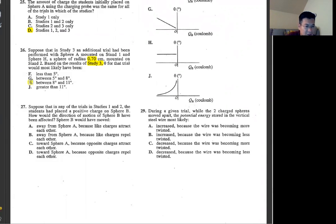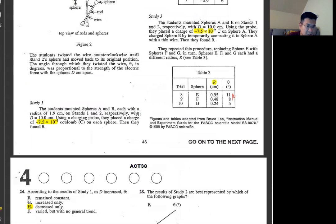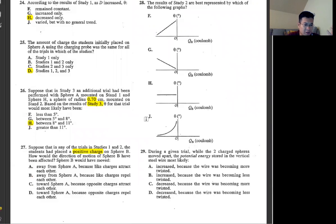Number 27: suppose in any of the trials of studies 1 and 2, a student placed a positive charge on Sphere B. Everything right now is negatively charged — minus 7.5. If positive charge is placed, they would actually stick together because opposite charges attract each other.